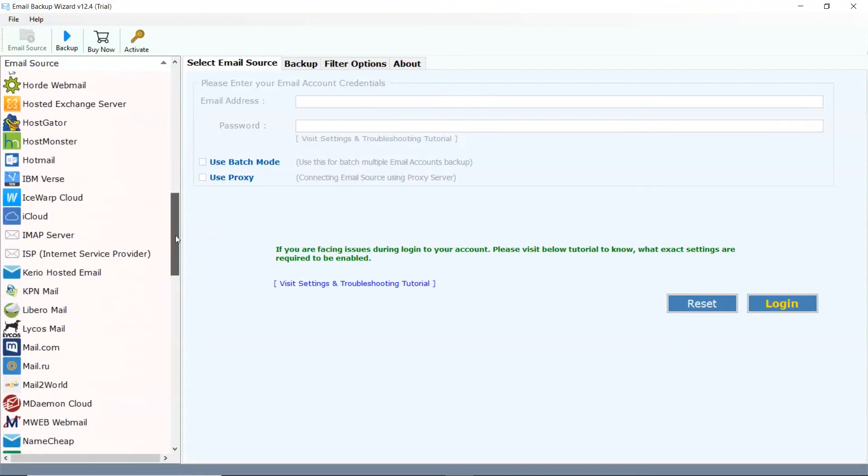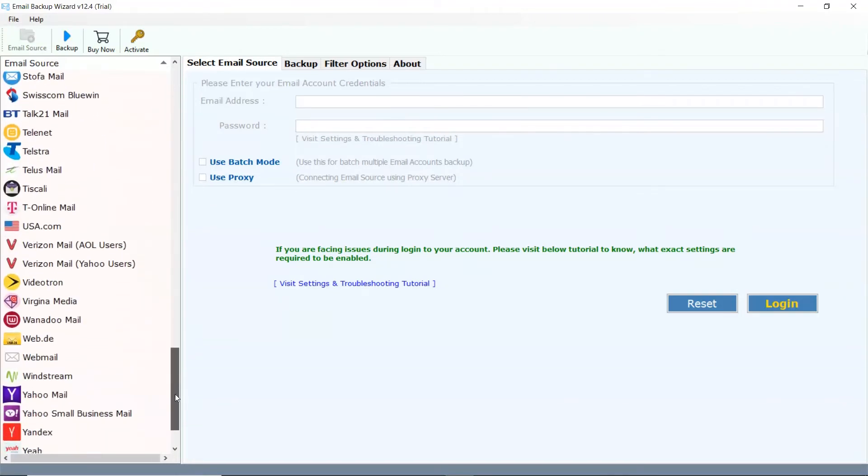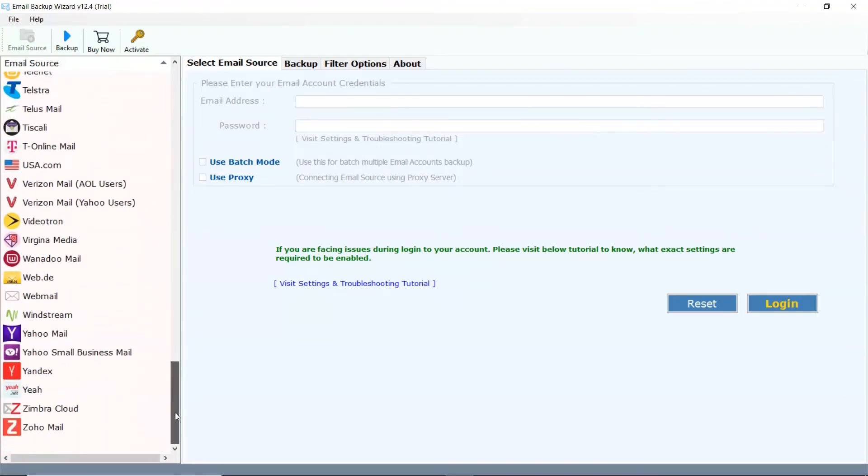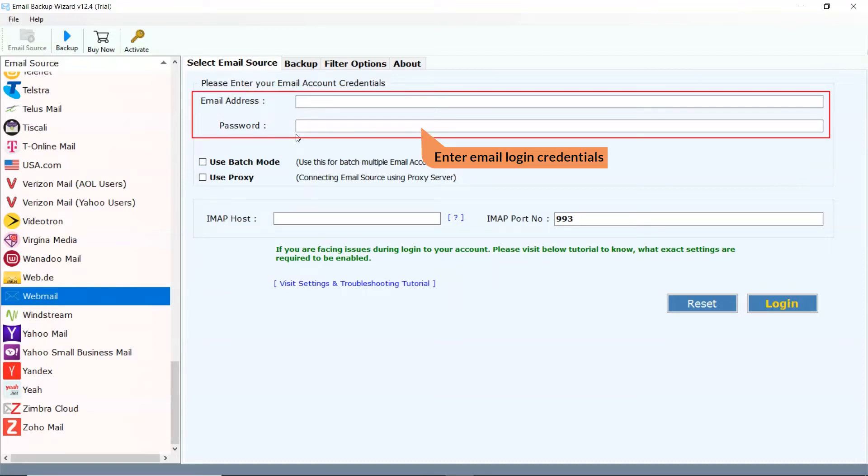There are multiple options from the list. Select Webmail option from the list. Enter your webmail credentials like email address and password of your account.